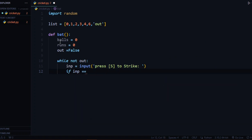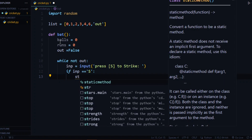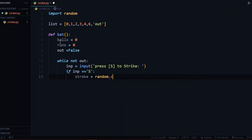We check whether the user has entered 's' and then continue the game. If the input is equal to 's', we select a random choice from our list: stroke equals random.choice(list). In the stroke variable, a random choice from the list is selected — for example, two runs or 'out'. Any value can be stored in the stroke variable, so let's check what is stored in stroke and act accordingly.